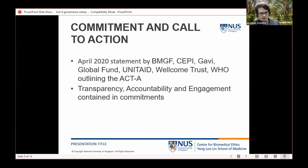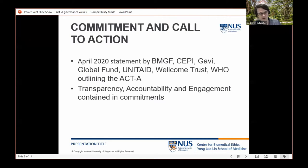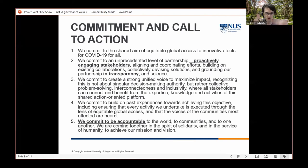The Commitment and Call to Action was a statement by several co-convening entities outlining the purpose of what would become the ACT-Accelerator. Three values recur throughout — transparency, accountability, and engagement — which were identified in our analysis within the WHO Ethics and Governance Working Group for the ACT-Accelerator. These three were already present in that initial April 2020 statement.